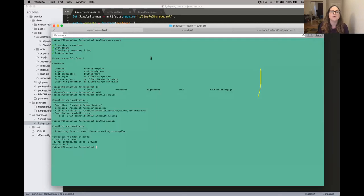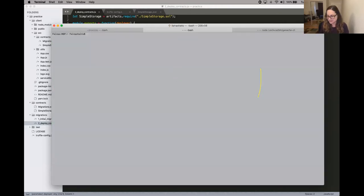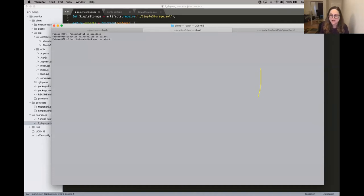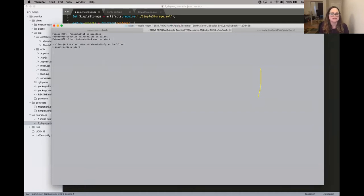We have compiled and now we can migrate our project in this Truffle React box. The next thing we need to do is cd into client, which is our front-end React client, and run npm run start so we can run our front-end client and interact with this on Chrome. Let's watch that start.